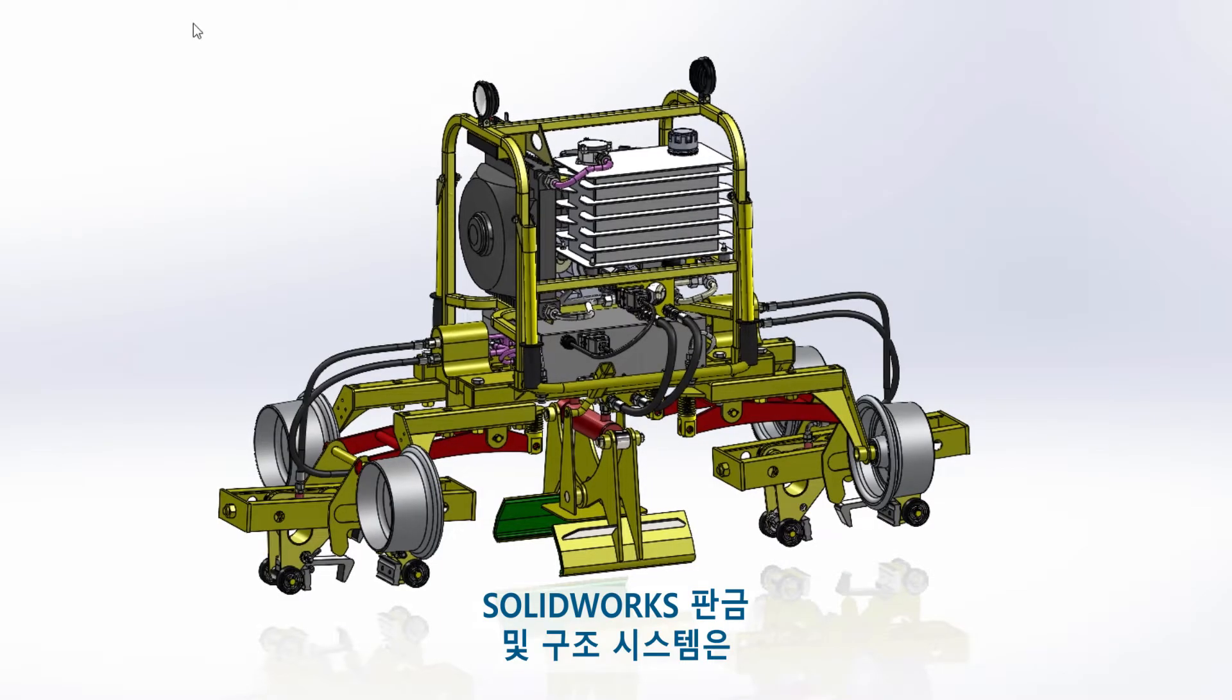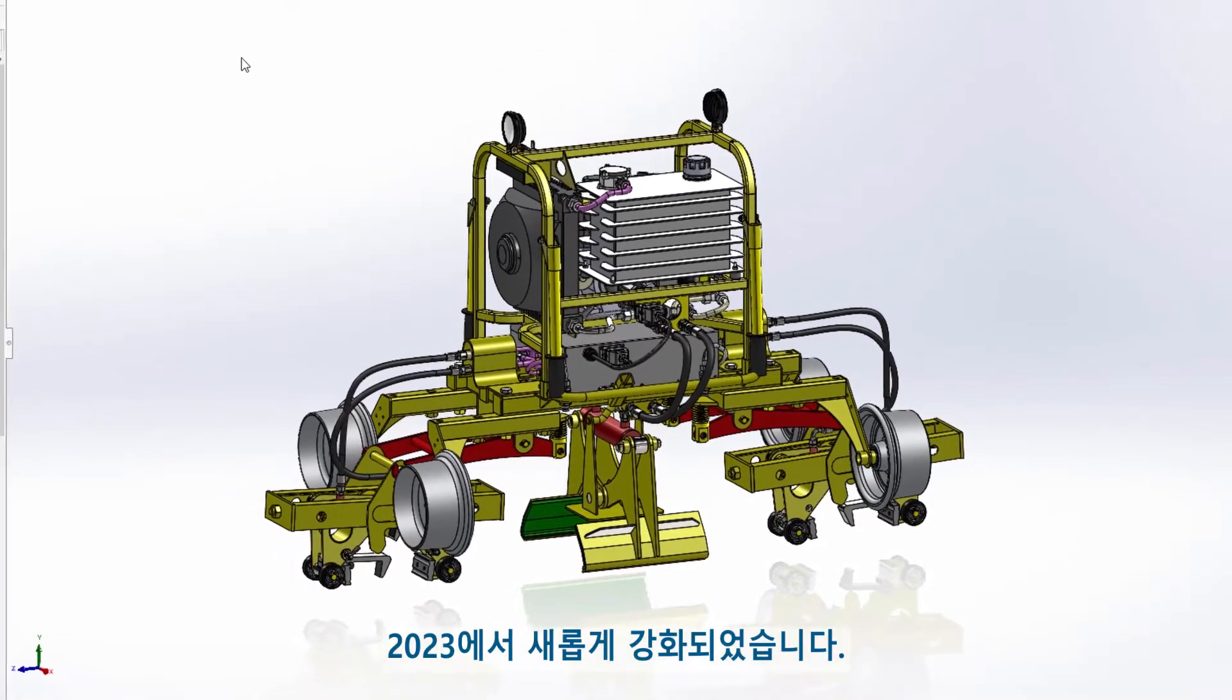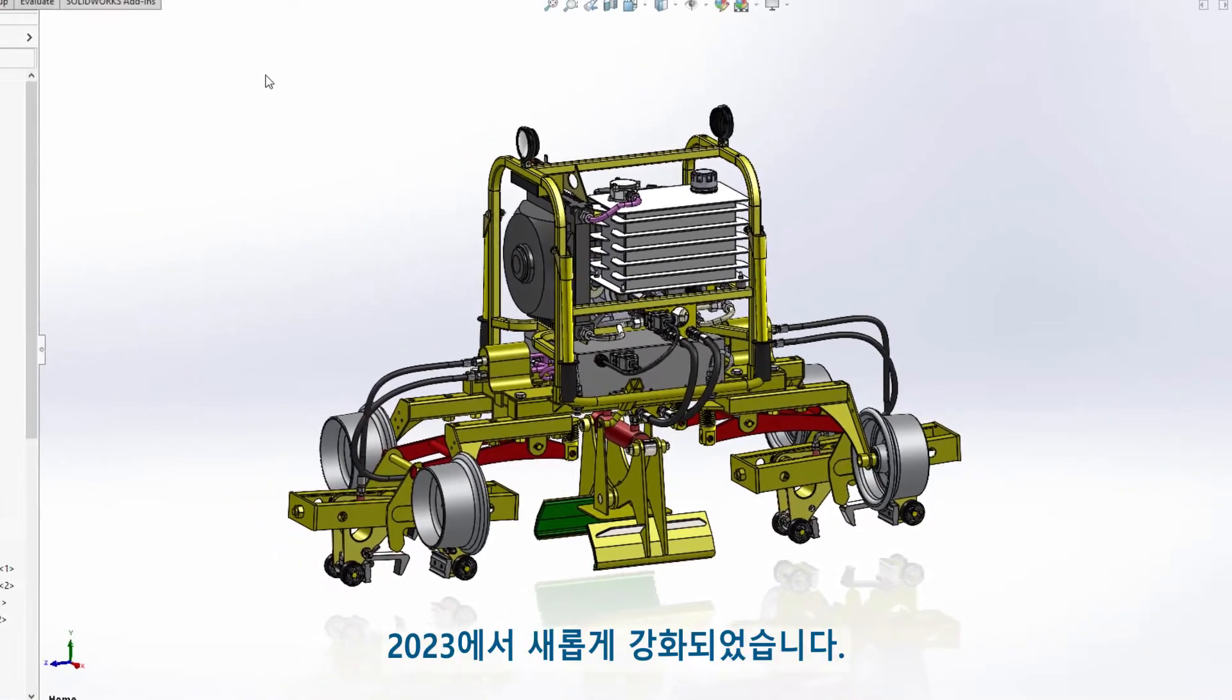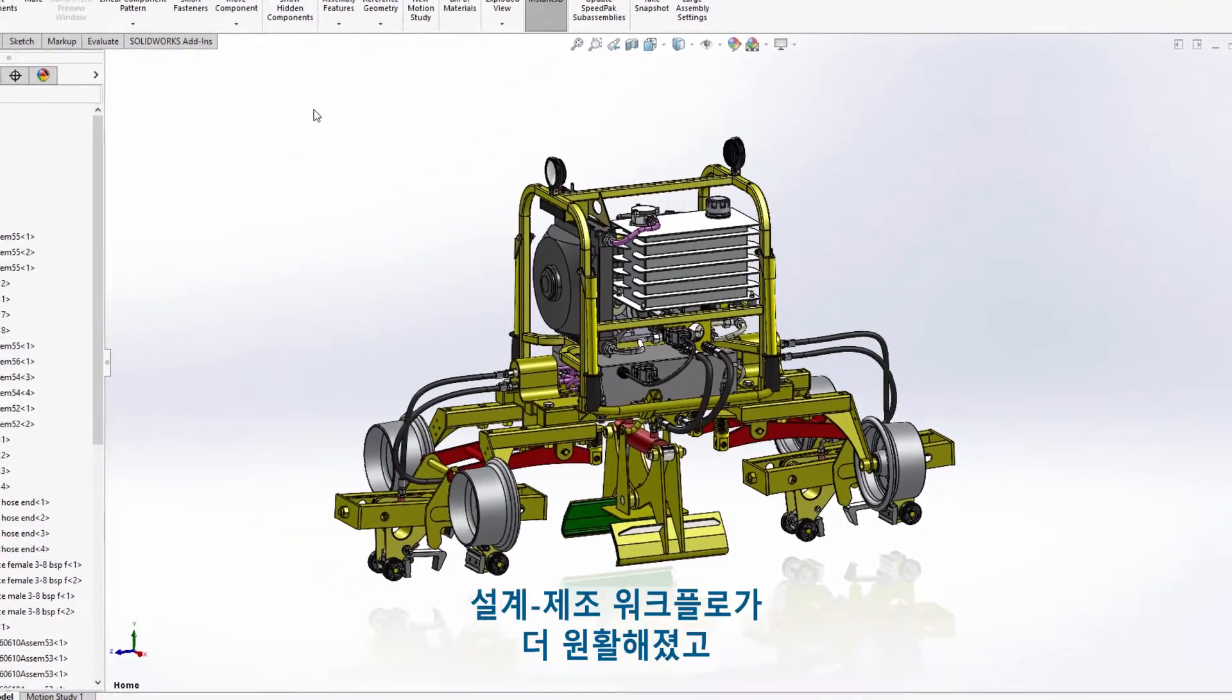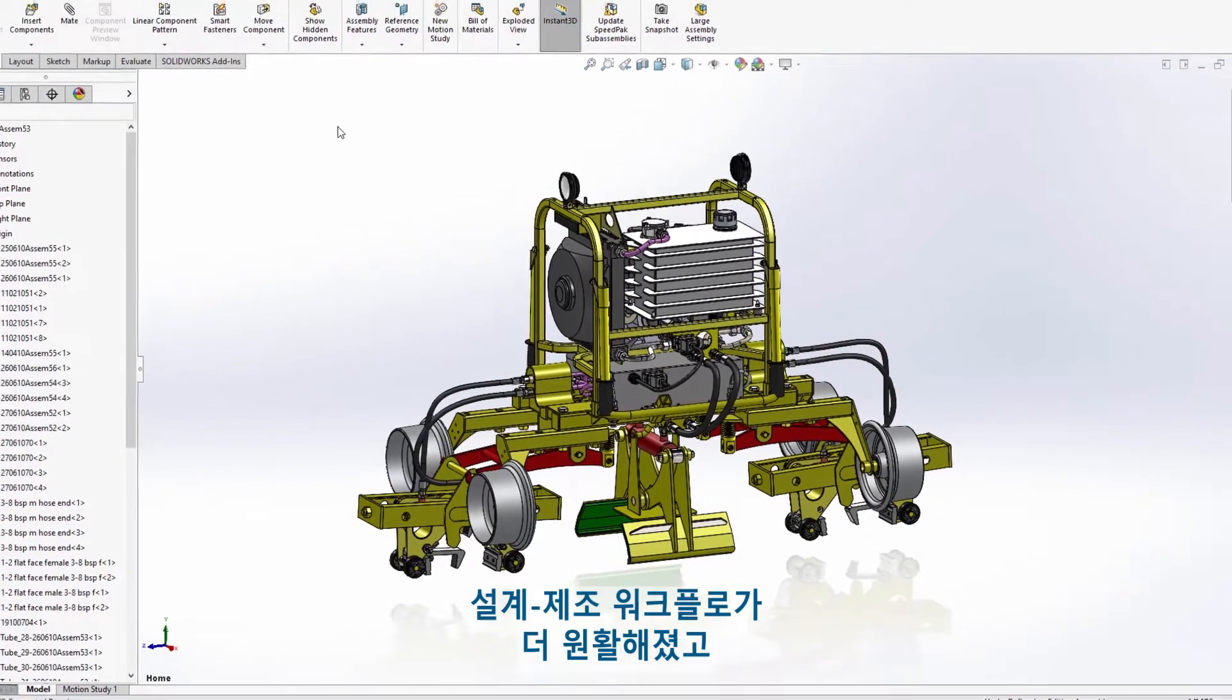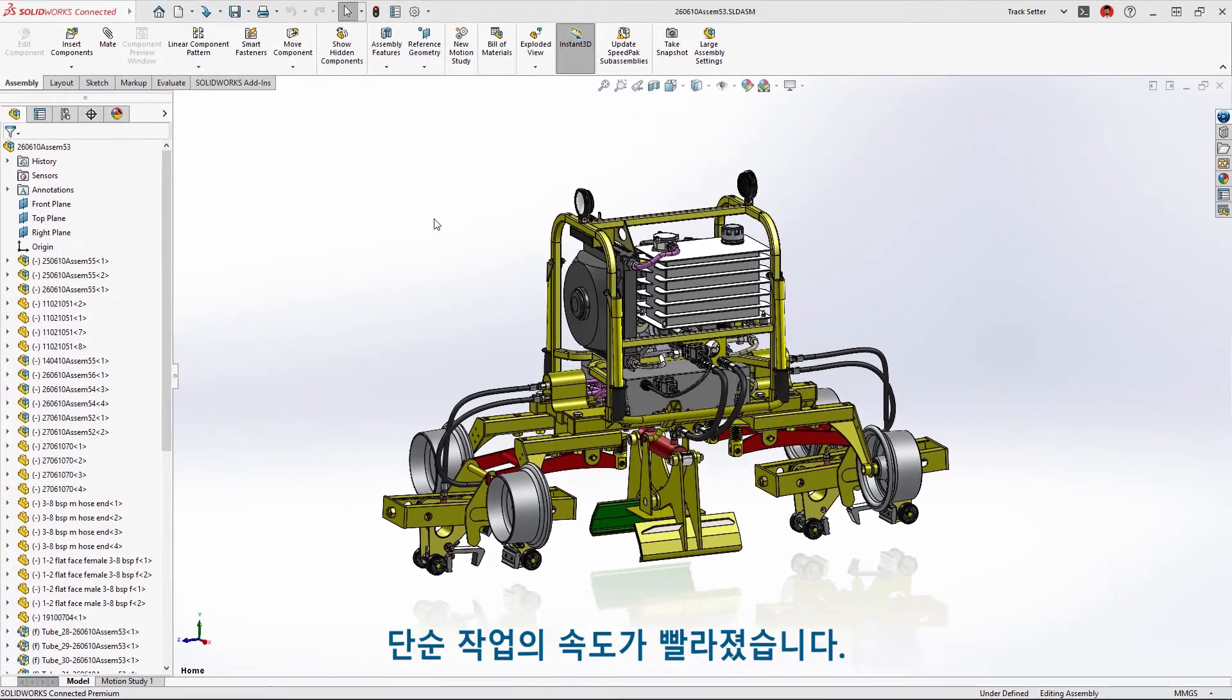SolidWorks sheet metal and structure systems have new enhancements in 2023 that enable smoother design-to-manufacturing workflows and speed up tedious tasks.